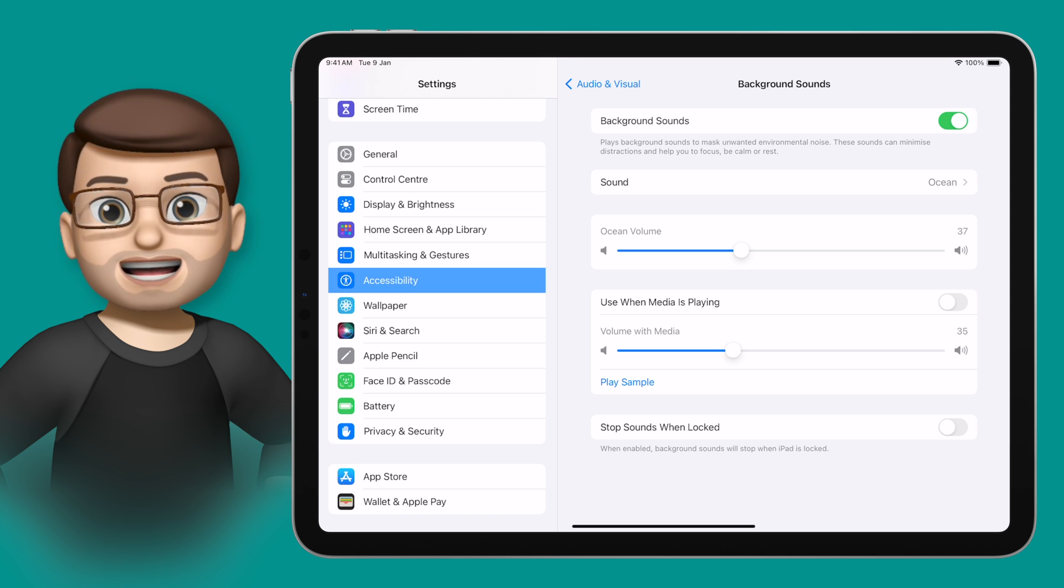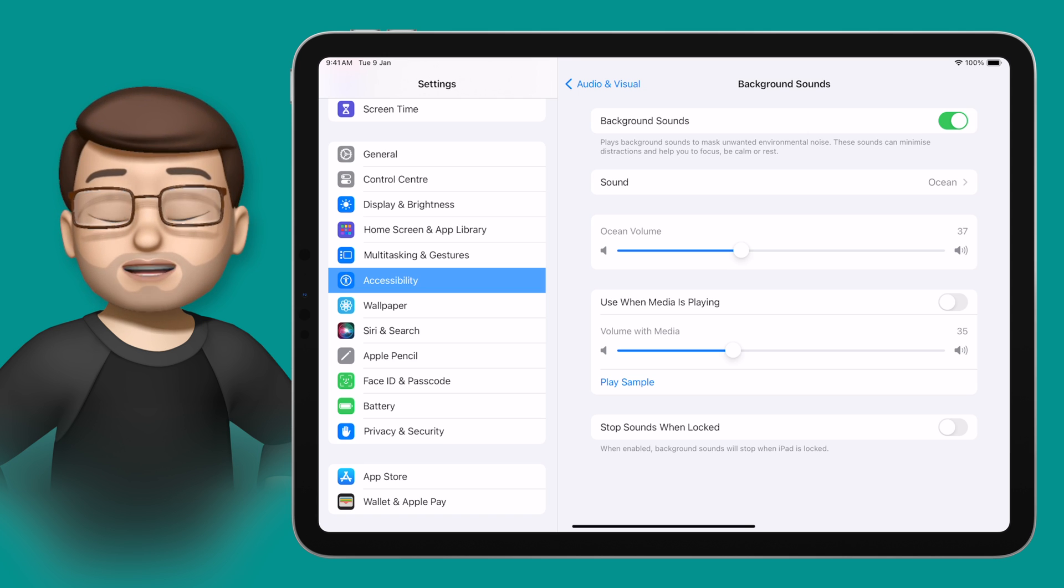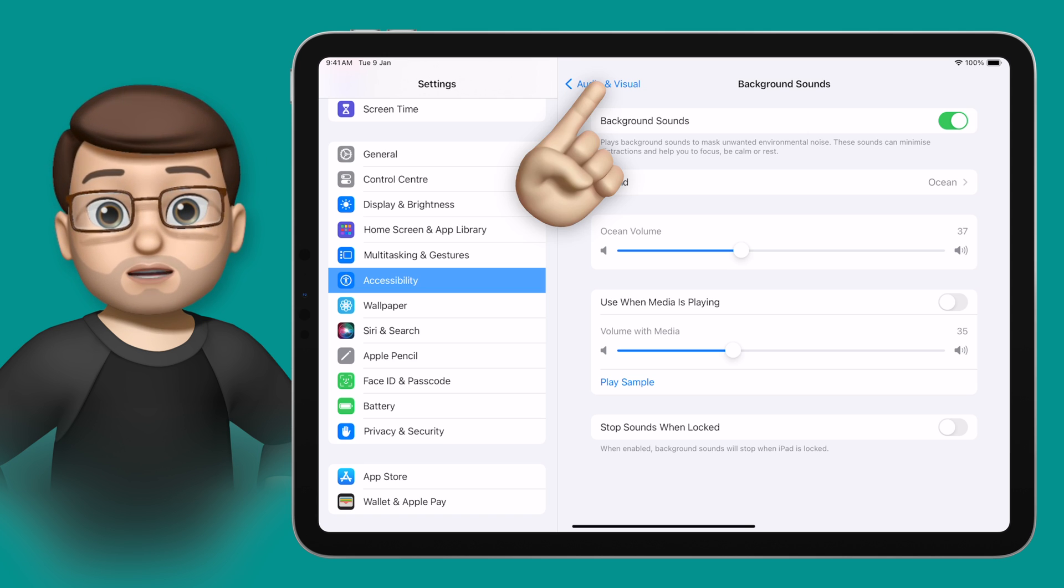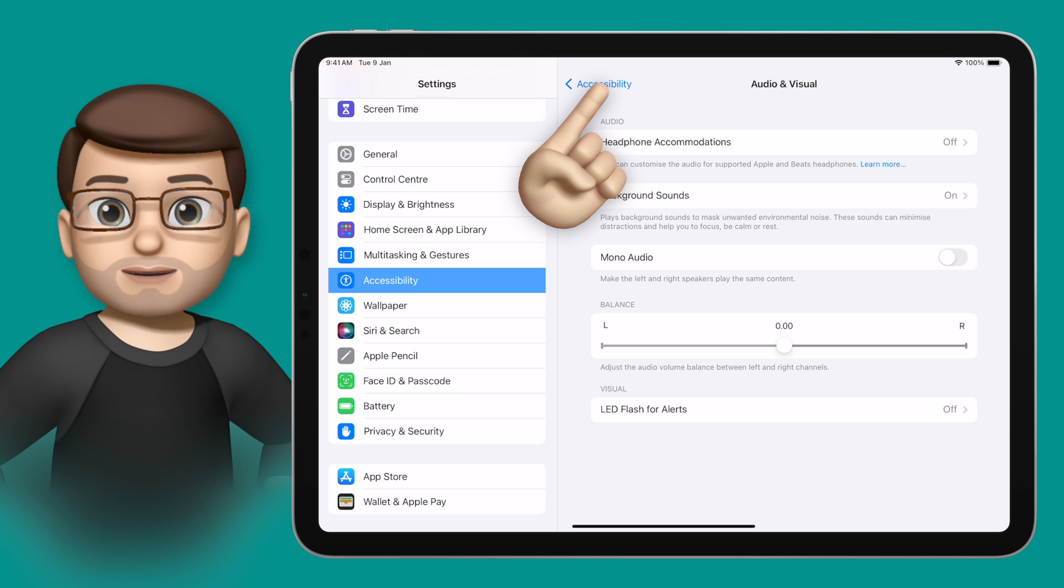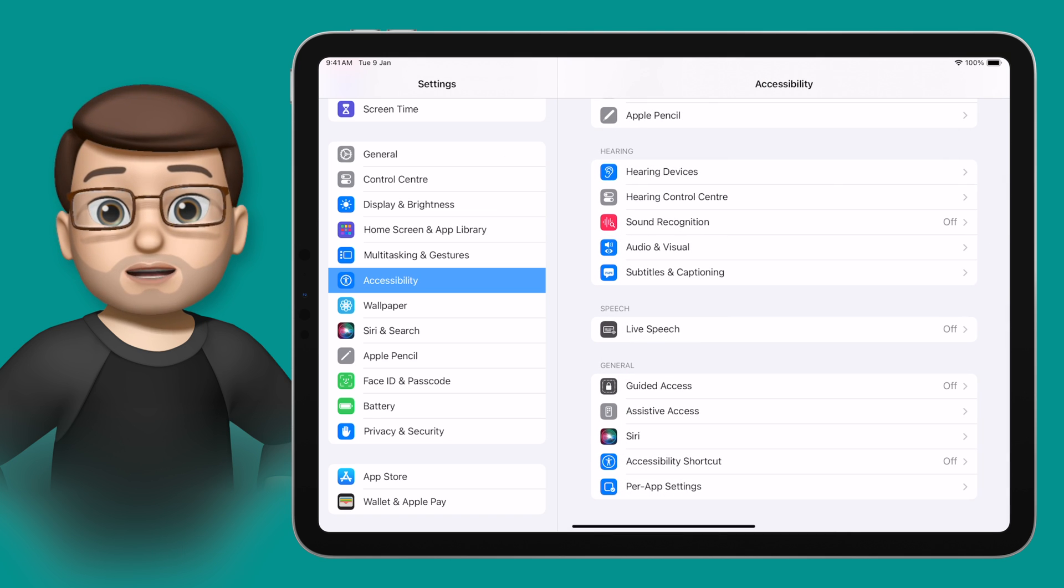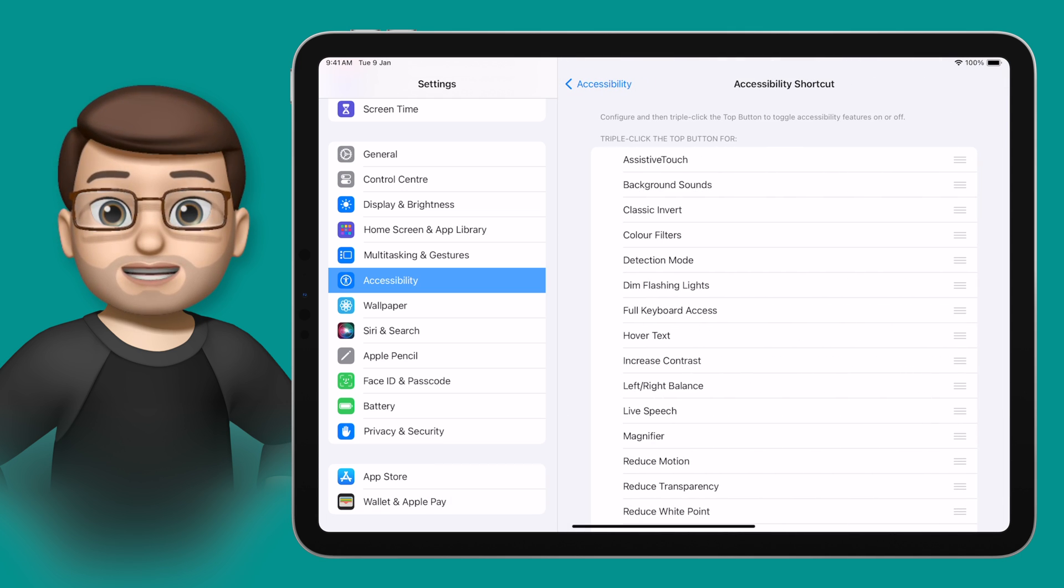You can enable and disable Background Sounds from this menu, but there's an even quicker way if you're going to use it often. If you jump back to the top level of Accessibility and scroll down to the bottom, you'll find the option for Accessibility Shortcut.